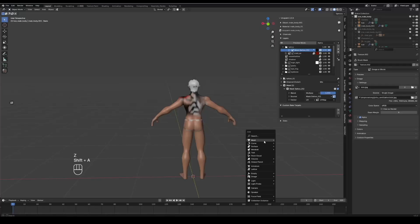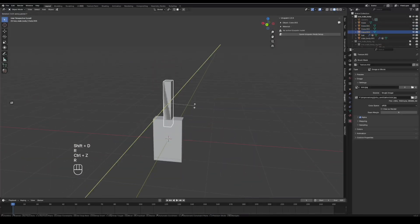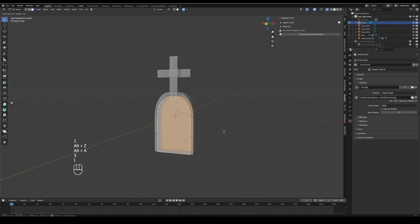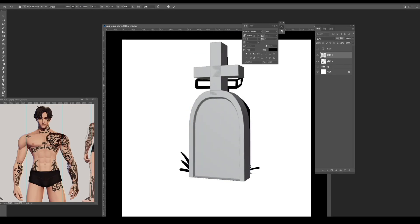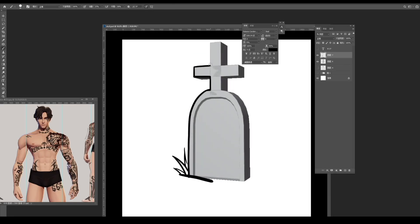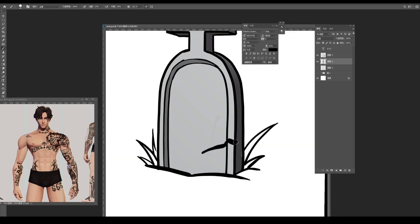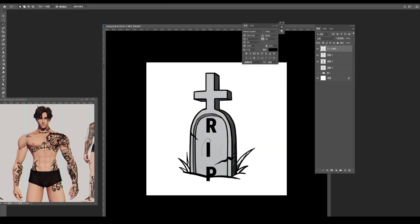In some tattoo designs, for example this tombstone, I first block out a simple model in Blender, find a good angle, take a screenshot. In Photoshop, I trace the outline, add grass and other details, keep the shapes clear.